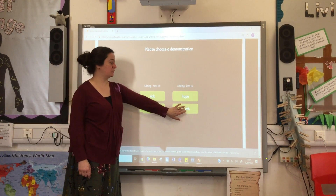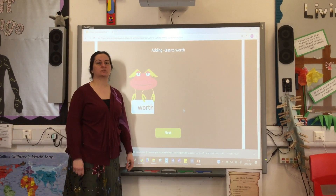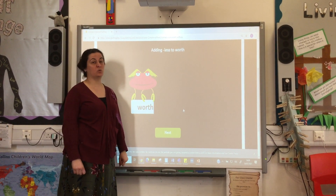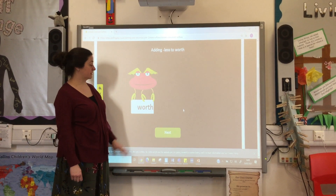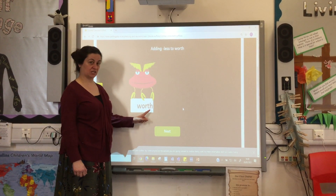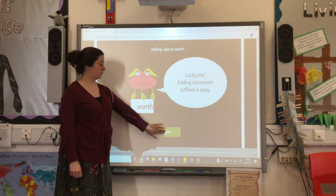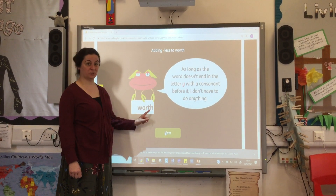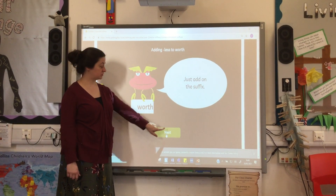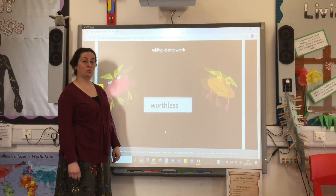Let's check just one more. If something is valuable, it has worth. But if it's no good, it's worthless. Let's have a little look. Worth. Have you checked the end of the root word? We know it's easy. You've spotted there's no Y. So, what do we do? Just put the suffix on. Worthless.